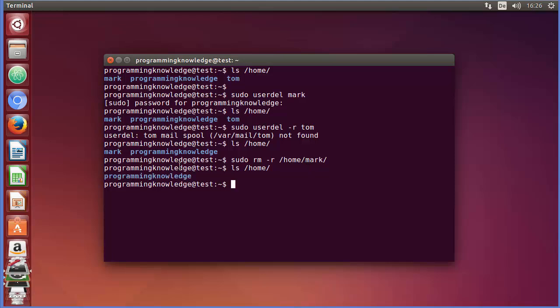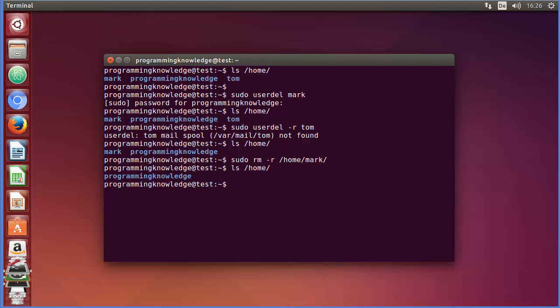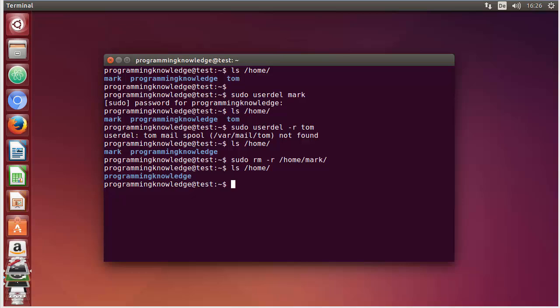After pressing enter and listing users again, the home directory is also removed. So in this way you can remove a user using the Linux command line terminal. I hope you've enjoyed this video — please recommend, subscribe, and bye for now.